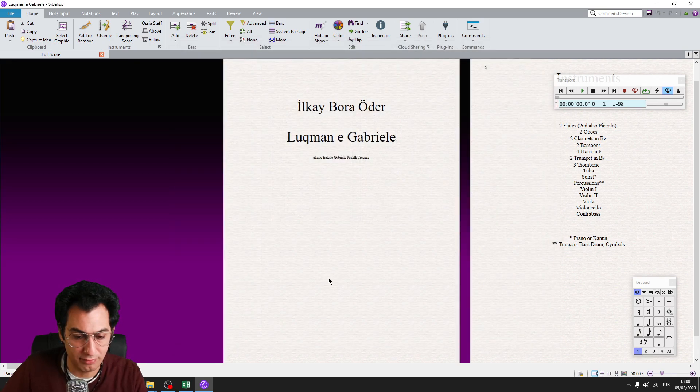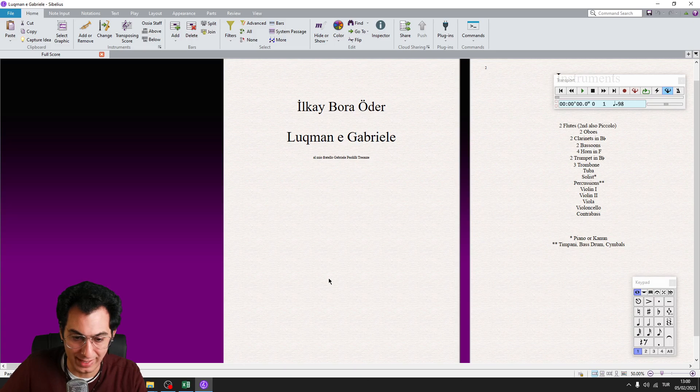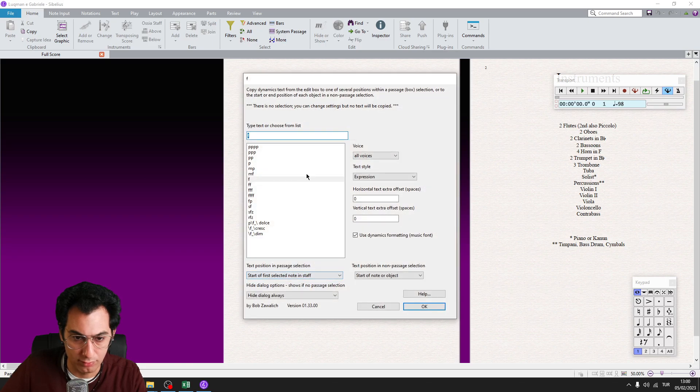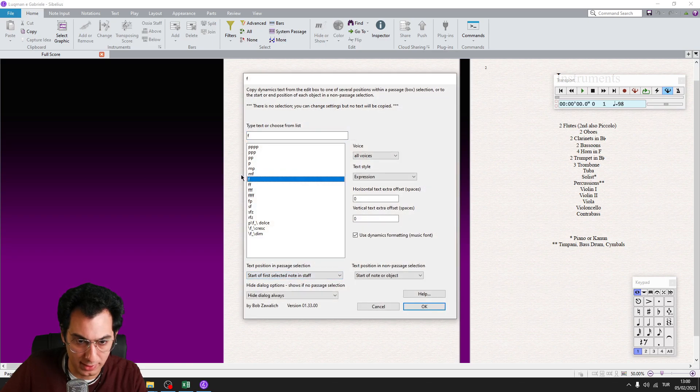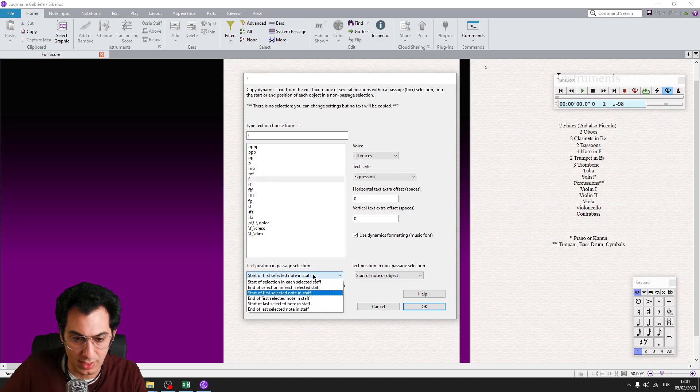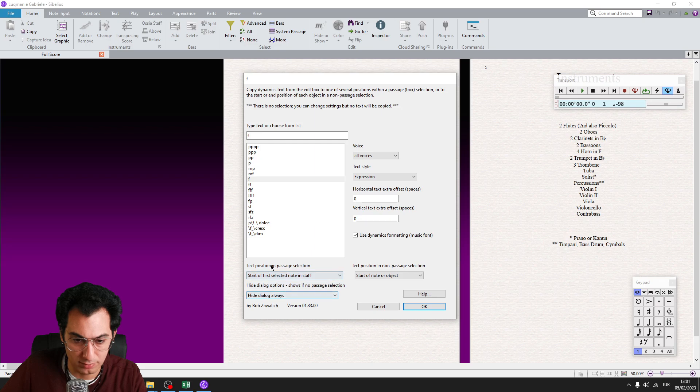As the last step, run the first plugin by hitting its shortcut. So I will start with the F1 so forte. From the list, choose forte. And from the text position in passage selection, start off first selected not in staff option.